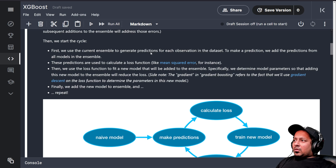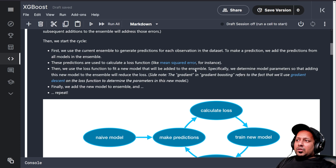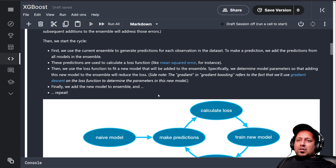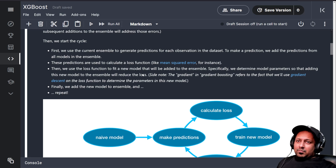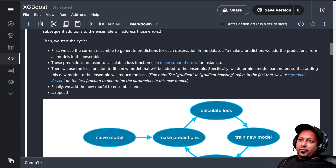So we use a very naive model to make predictions, and these predictions are used to calculate a loss function like mean squared error. Then we use the loss function to fit a new model that will be added to the ensemble. Specifically, we determine the model parameters so that adding this new model to the ensemble will reduce the loss. What adding a model to the ensemble means is we take a sum, and we need to say how much each new model should contribute — kind of like a weighted average.